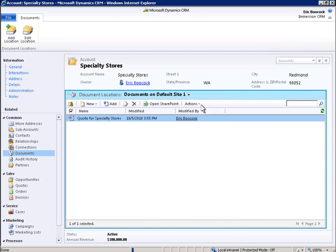In just seconds, we added a new document to Microsoft SharePoint Server in a way that is easy and familiar. And we did it from within Microsoft Dynamics CRM 2011.